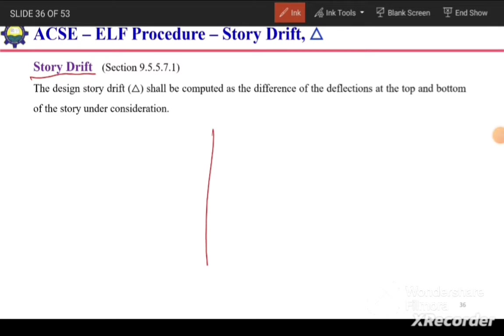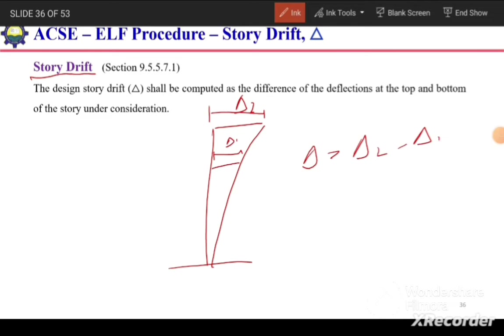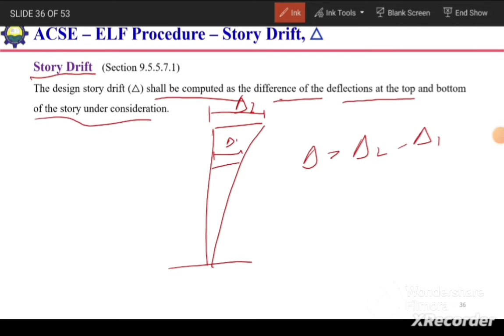After calculating the bending moment at each story level, we calculate the story drift. Story drift is the difference between the deflection at the top and the bottom of the story. For example, if delta 2 is the deflection at the top and delta 1 at the bottom, story drift equals delta 2 minus delta 1.